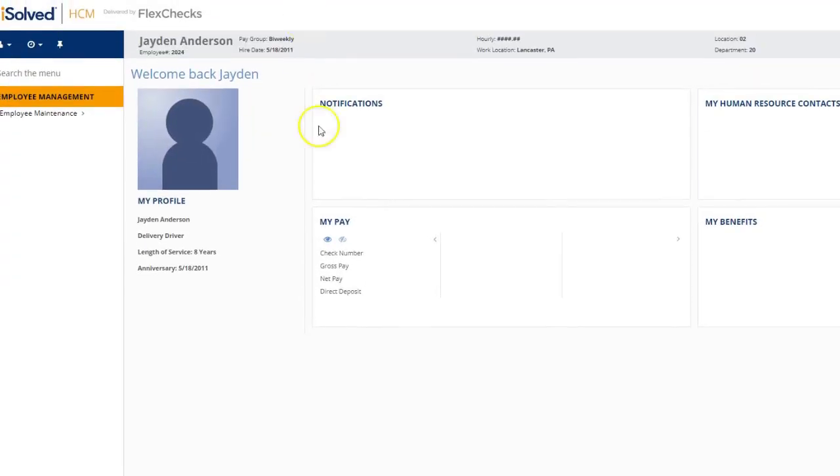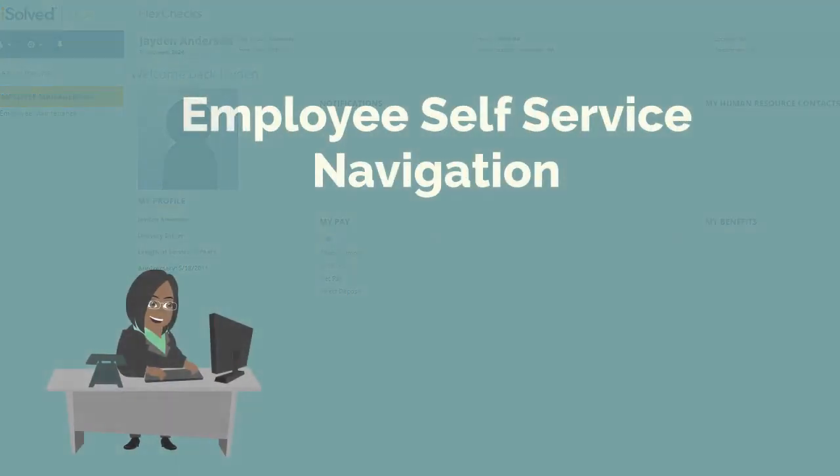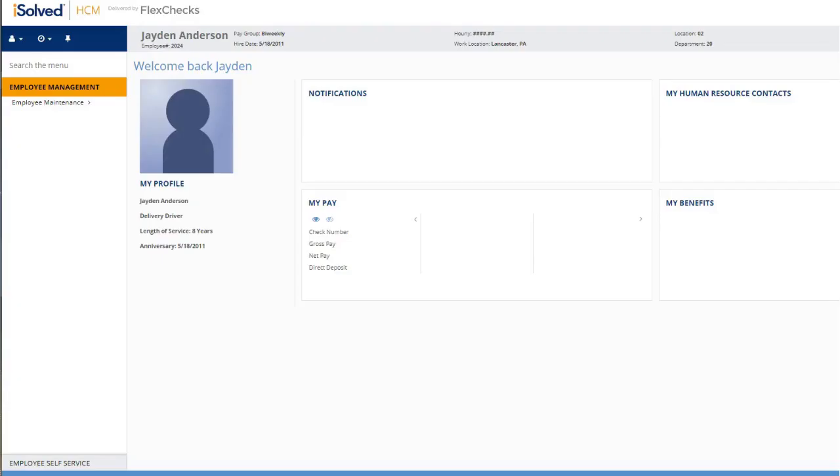Alright, we've logged into employee self-service. Let's talk about employee self-service for a minute.